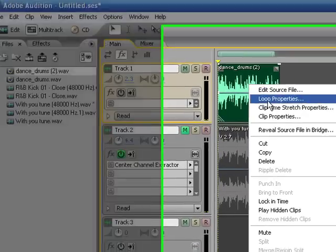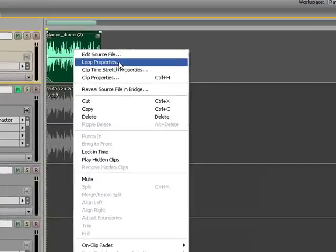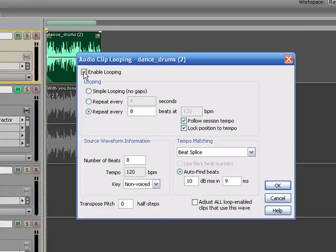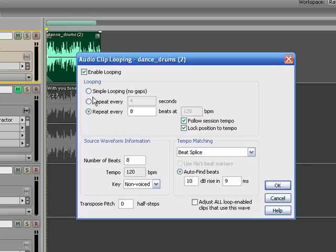Right-click on it. There is a section called Loop Properties right here. Right-click on that. You'll see a box, you just check this, Enable Looping, and then you can set this for Simple Looping, No Gaps, Repeats, and then set up the Beats Per Measure.